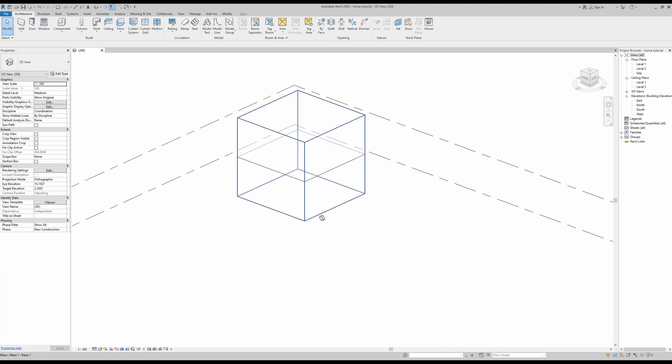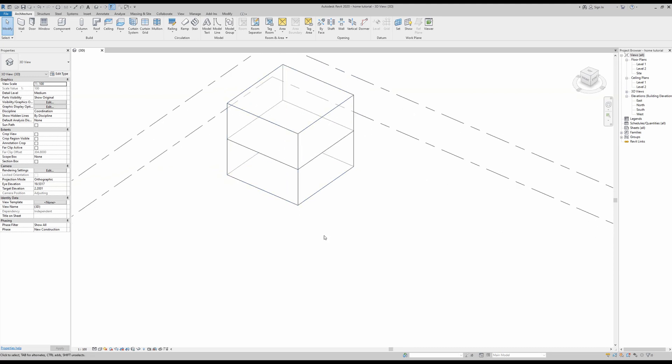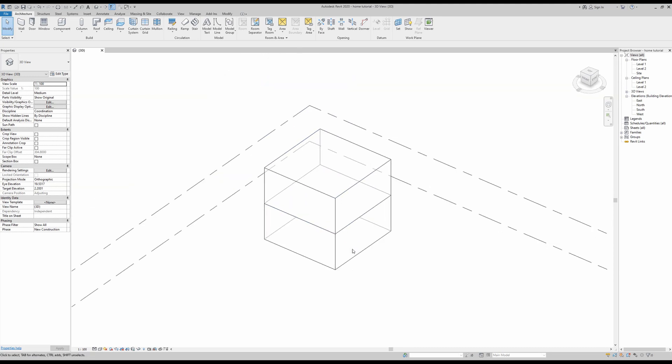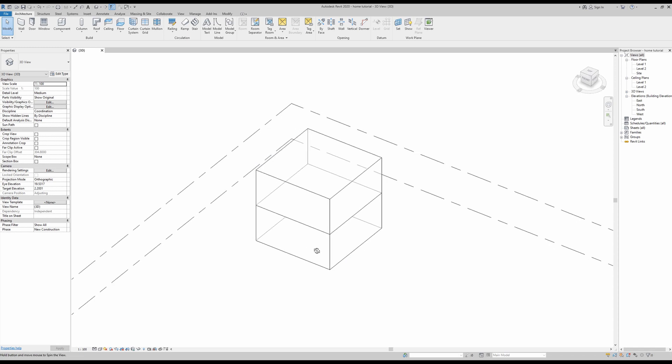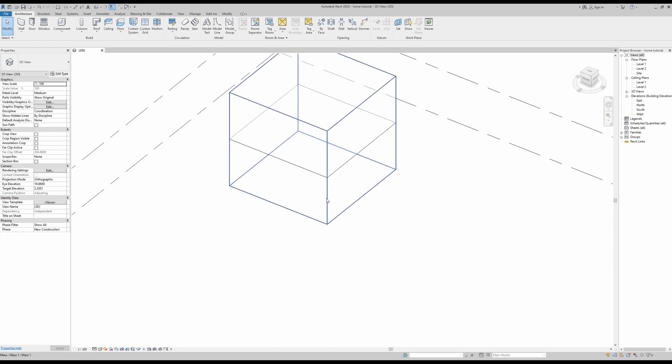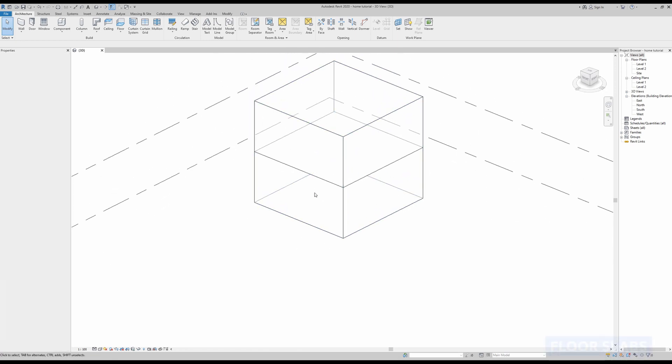Okay, next up we need to go into our building envelope. For those who do not know what that is, it basically consists of all the exterior walls, the ground floor, and of course the roof.